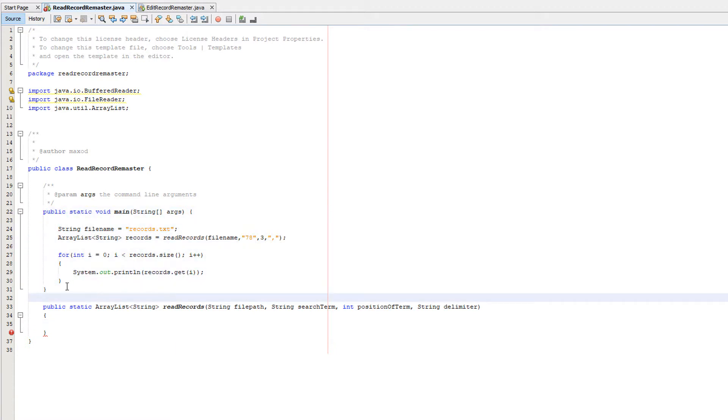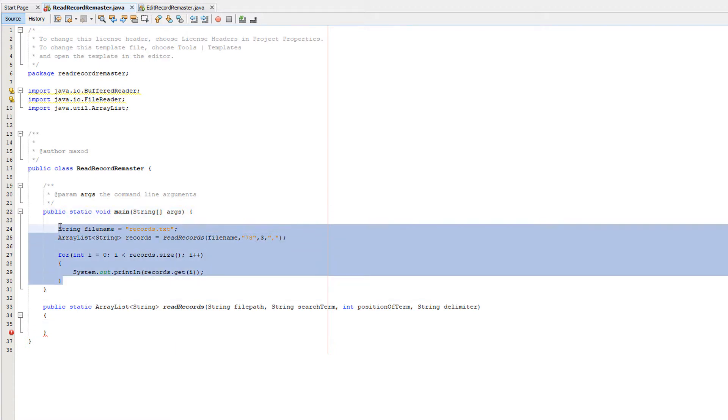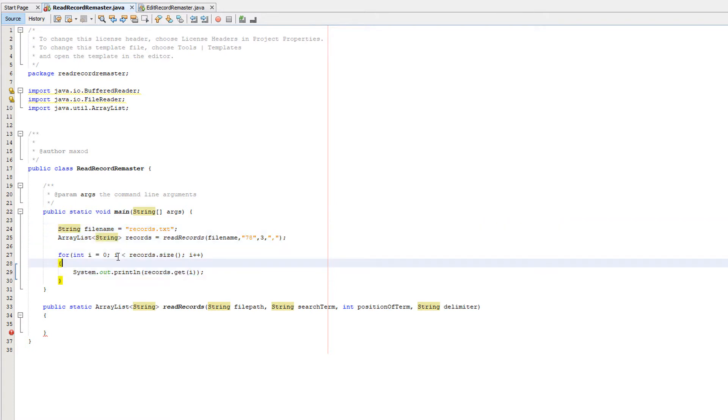Okay, this is our main function and we've actually got some code in here. The main function is called when the program is first launched. We're going to come back to this after we actually write our read records function. So let's get right into everything.